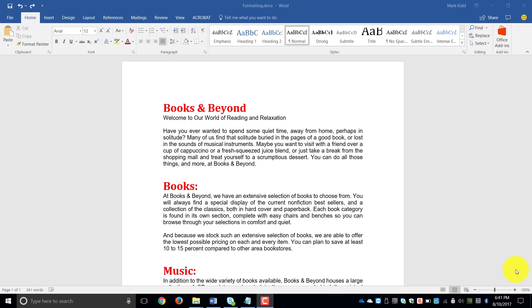Welcome to the Word 2016 module on using the Find and Replace feature. That feature can be used for two things.